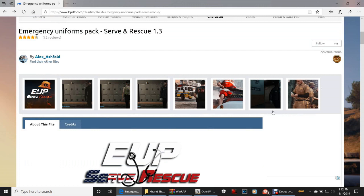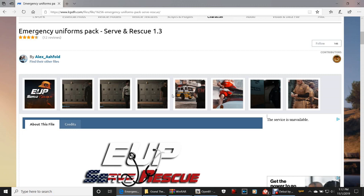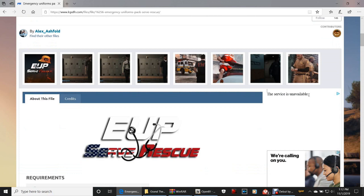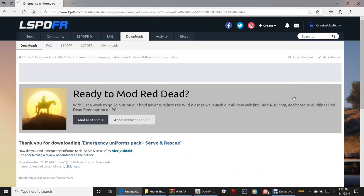It's going to bring you to this page — this is your firefighter outfits, your medic outfits, postal outfits, lifeguard outfits, security guard outfits. It's pretty cool. I use Serve and Rescue a lot. Scroll on down and click 'Download this file.'